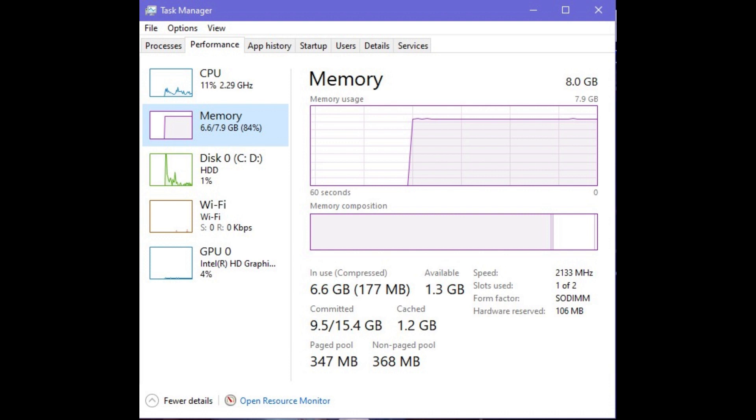you can see the In Use, Available, Committed, and Cache values under Memory or the RAM. As an example, I have 3GB of cache and 8GB of RAM of which 7.8GB are usable.